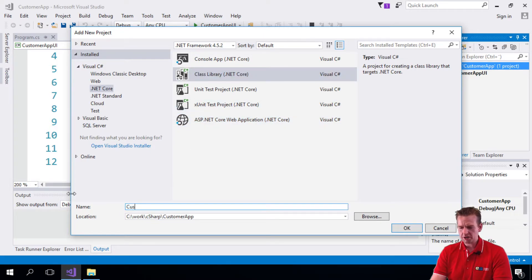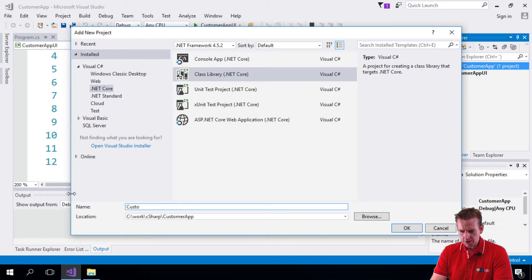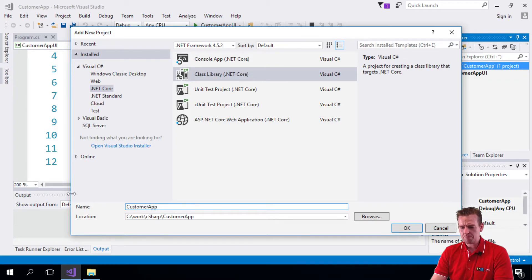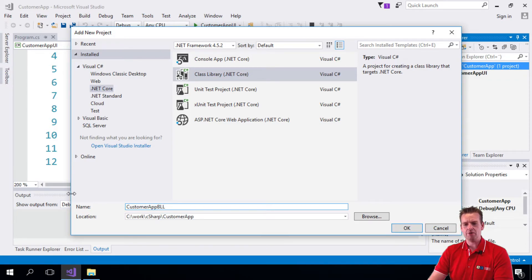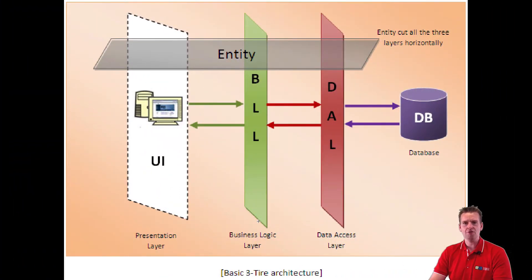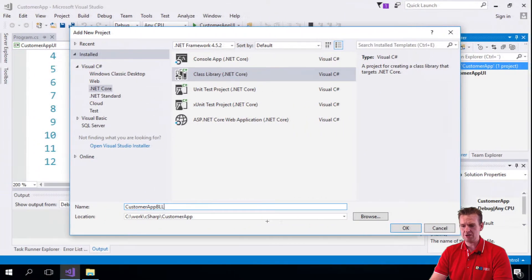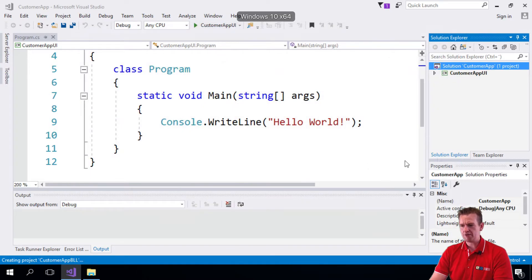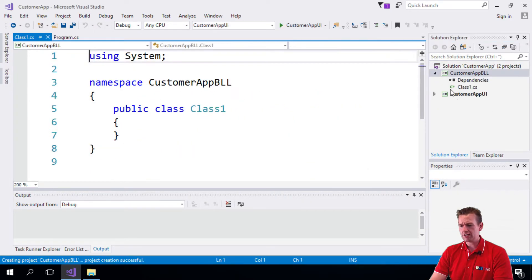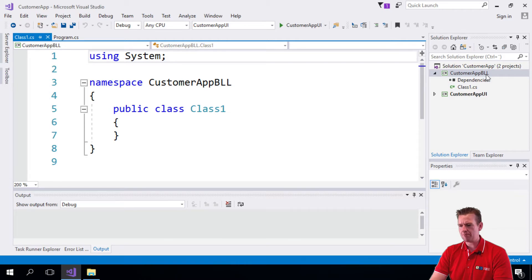We're going to call it CustomerApp again, but we're going to call this the business logic layer. This is the second guy in our drawing right here. I'm going to say OK, and now we have another guy over here. So now we have both the CustomerAppBLL and the CustomerAppUI.